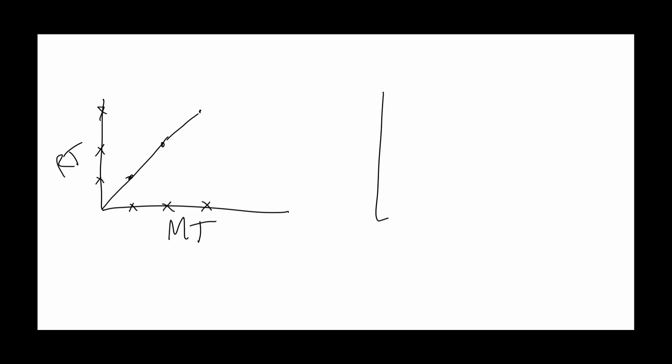Perhaps more convincingly, in a later study, Wadman and colleagues looked at EMG or electromyography - the electrical contraction of the muscle. What they found is when people made reaching movements, there was an EMG pattern in the muscles where there was an initial burst to get moving, a breaking movement, and then some small corrections.